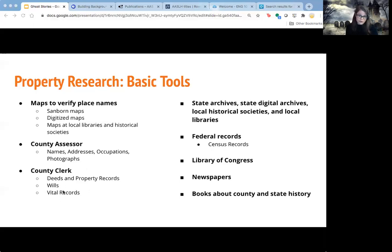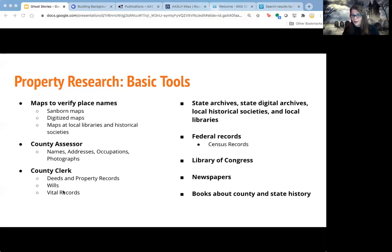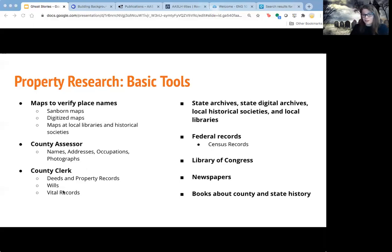Wills and vital records are also available there. Some of those you can find in the Ancestry.com database, which is available through our library at home until December. After that, we're not sure if they'll allow outside access, as traditionally you usually have to use it inside the library.